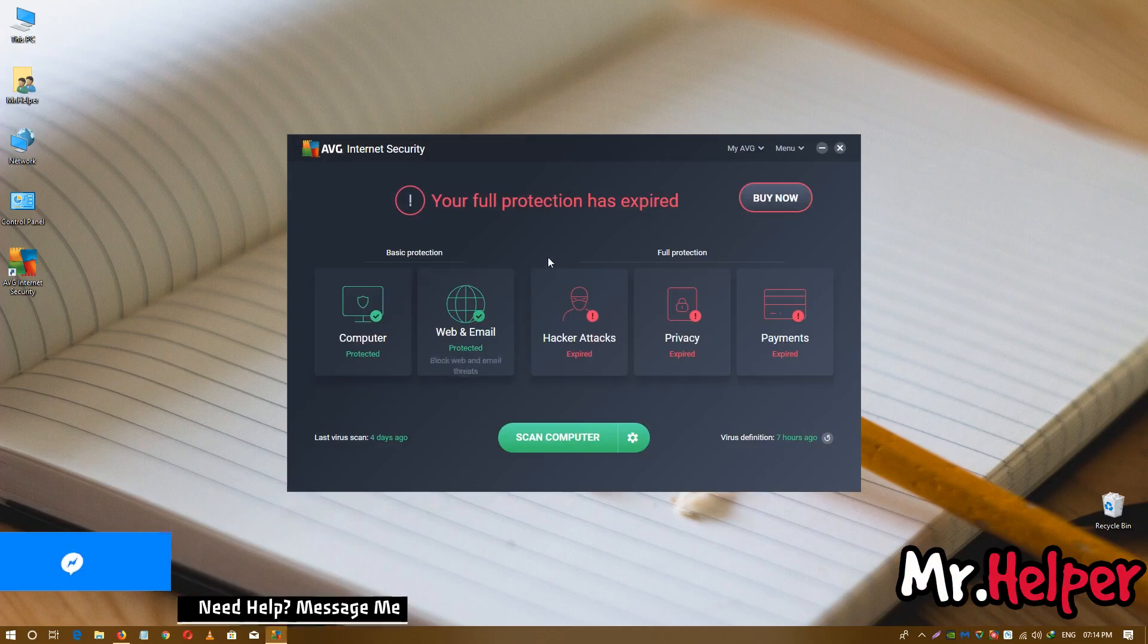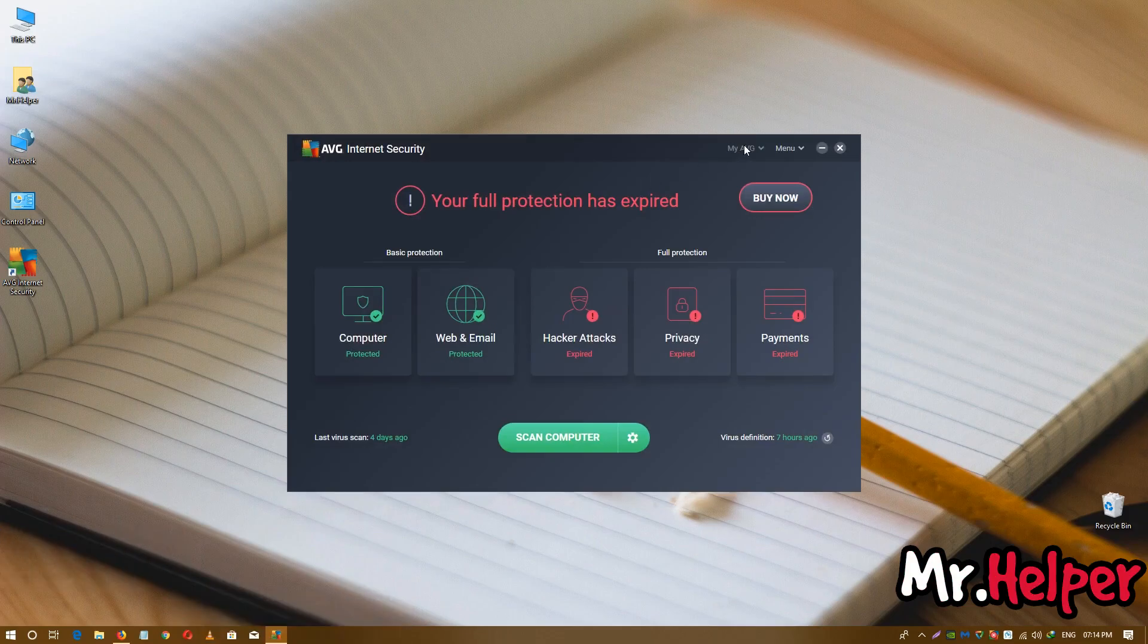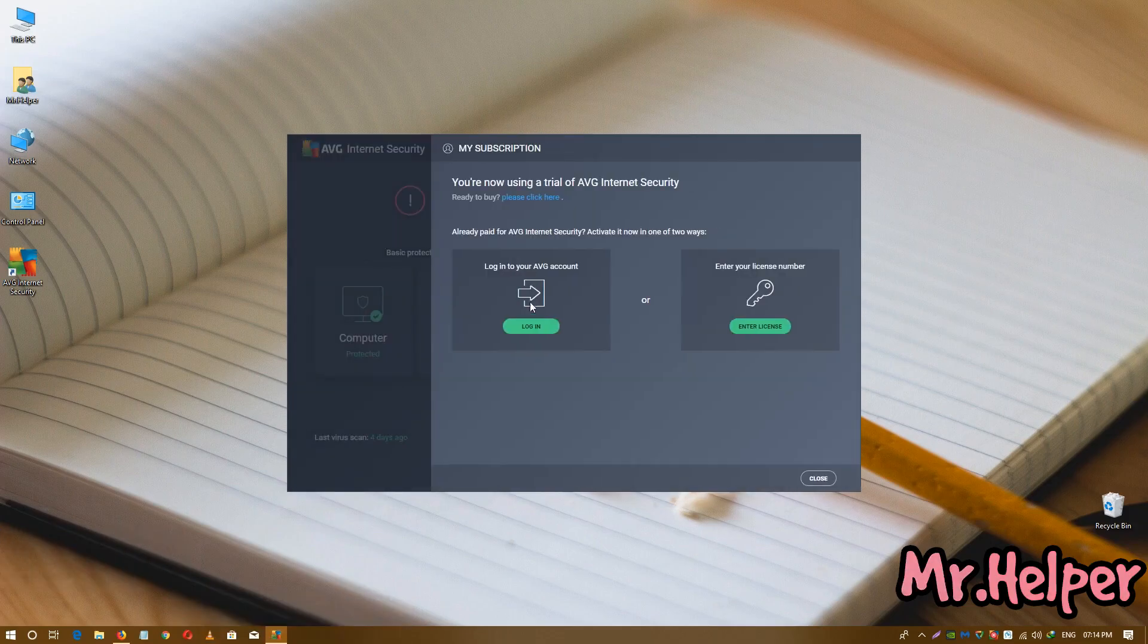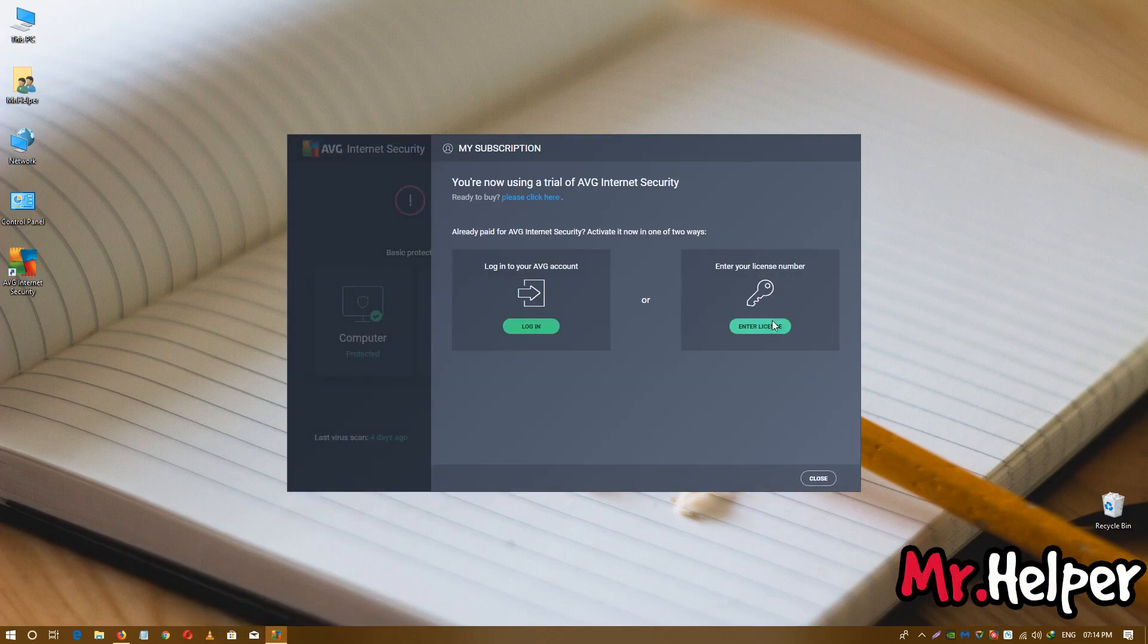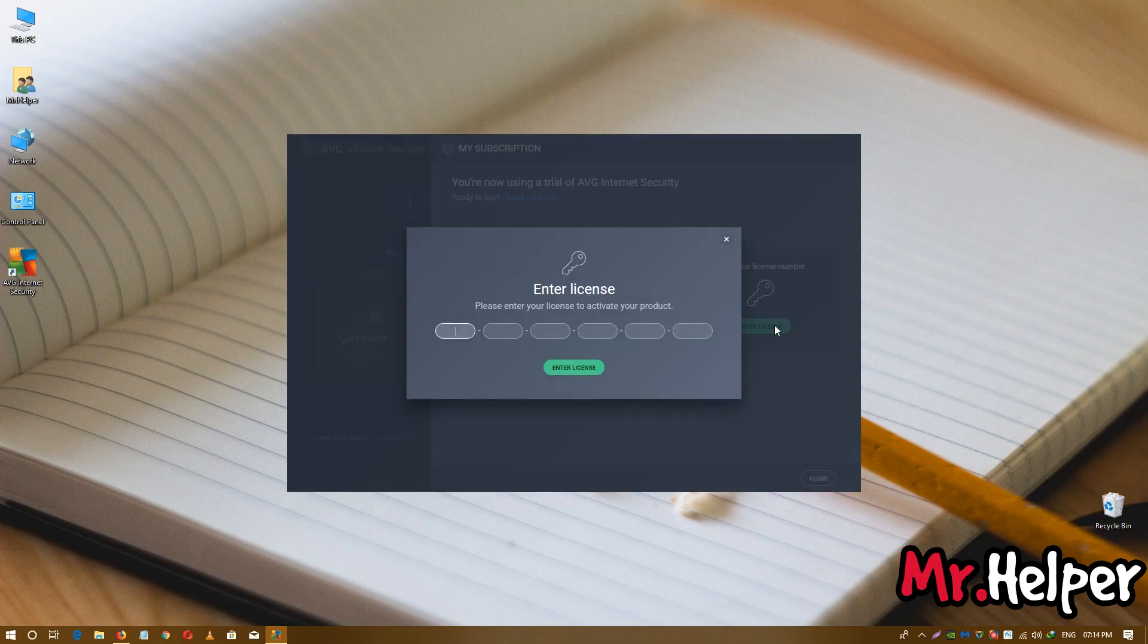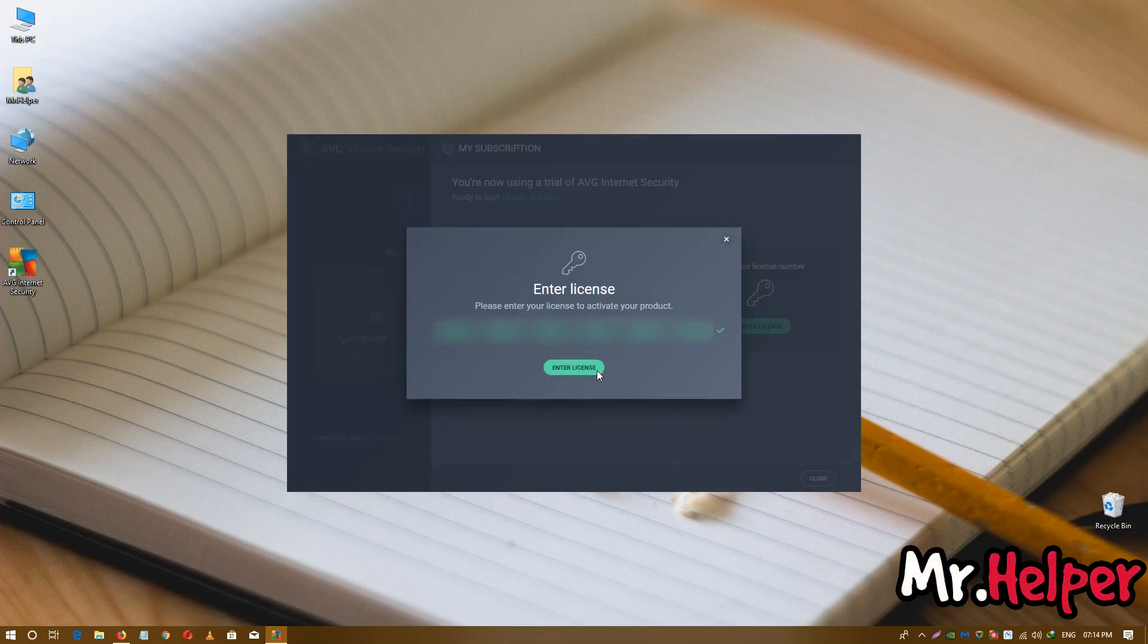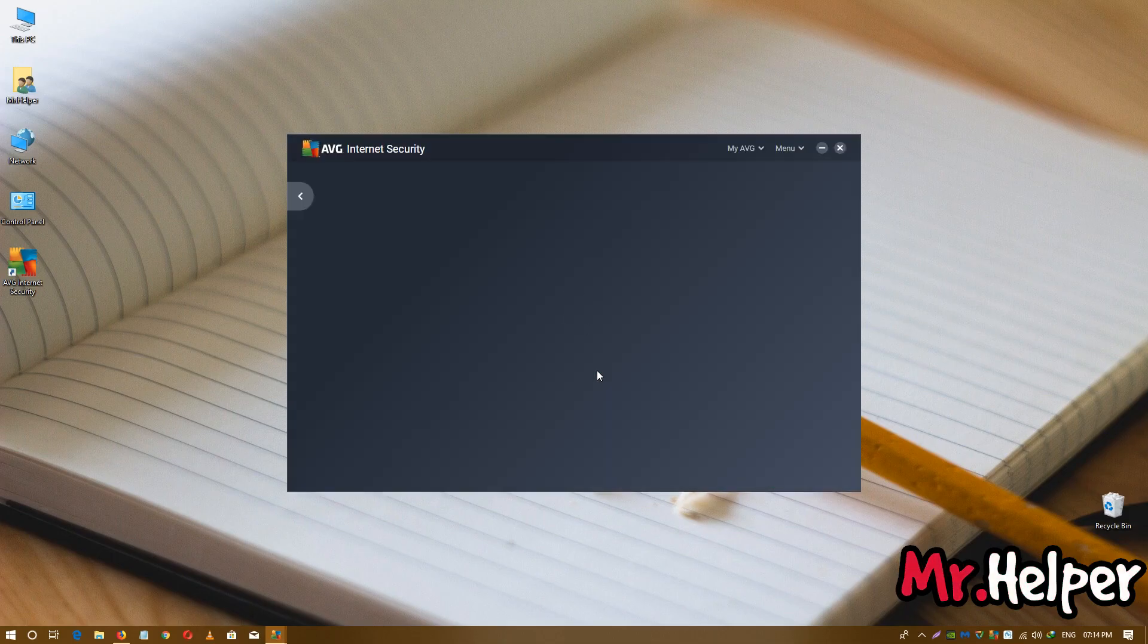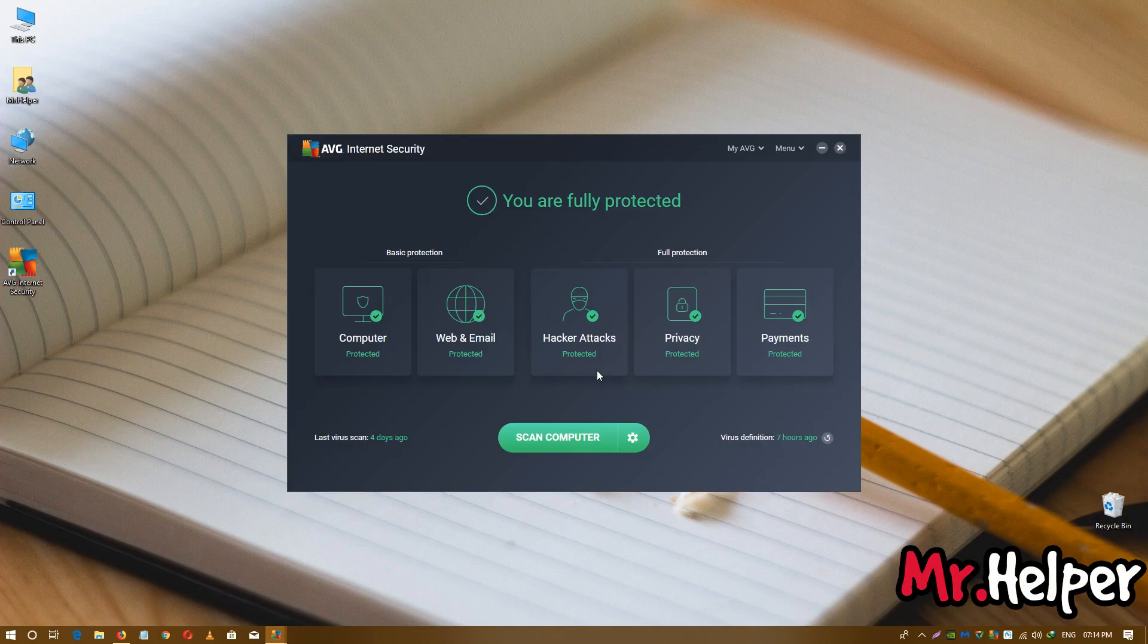Open your AVG. Go to my AVG and my subscription. And enter your license number. And click on enter license. As you can see, my AVG is activated.